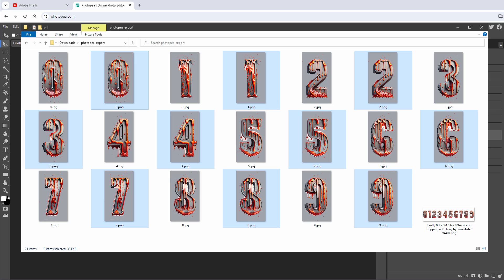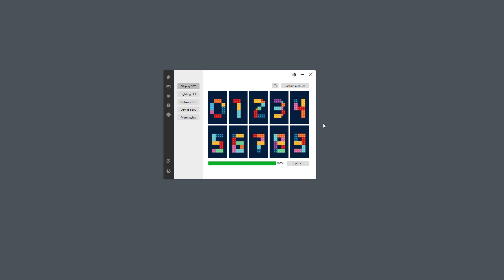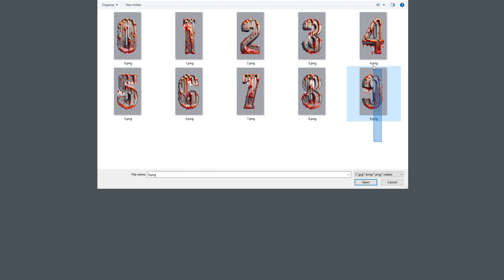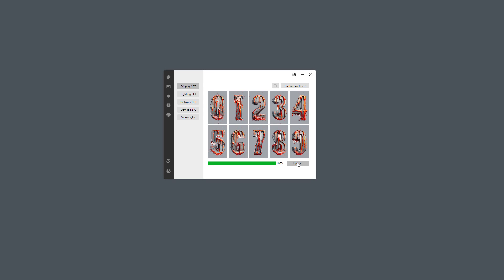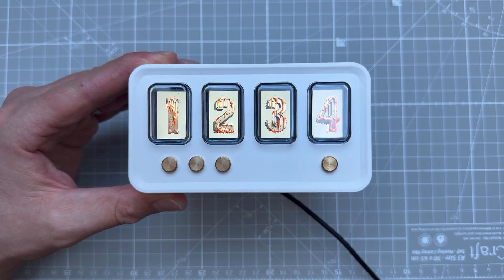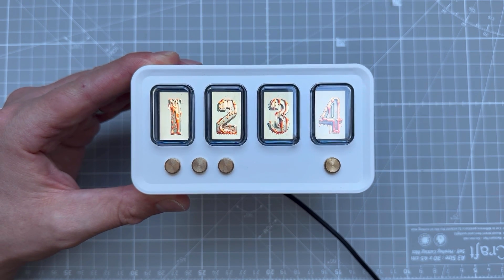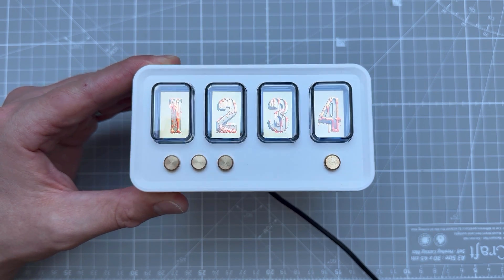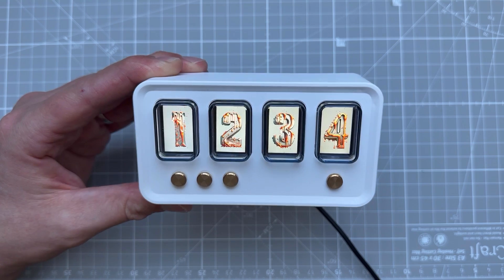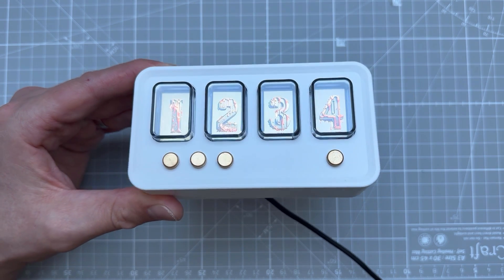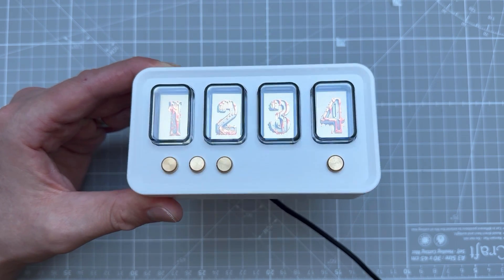Which means that now we need to run the software and upload those images to the clocks and then create 99 more themes. The software for the smaller clock is called AlexTube IPS and it looks like this. Here we want to click the Custom Pictures button and select our 10 exported digits, click the Open button and then click the Upload button. And this is how it looks like on the real display. By the way, all those displays are IPS, so the colors are bright and nice.